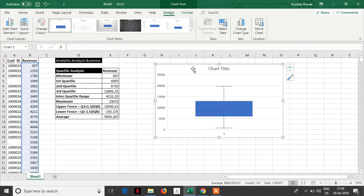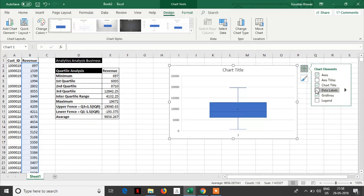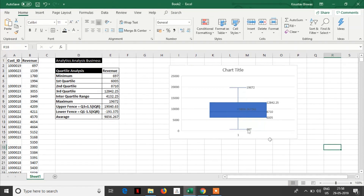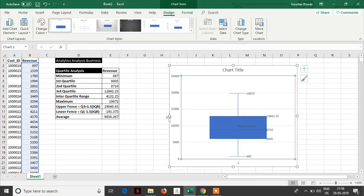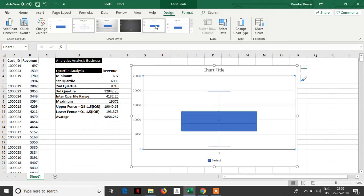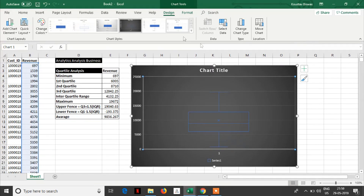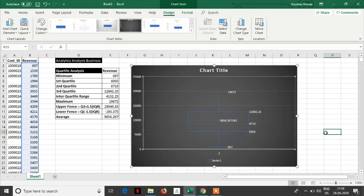Now let's add data labels. Then it would be very clear to you. So this is the data label. Let's see if I change the format how it looks — I think it would be more visible. Yeah, more visible.